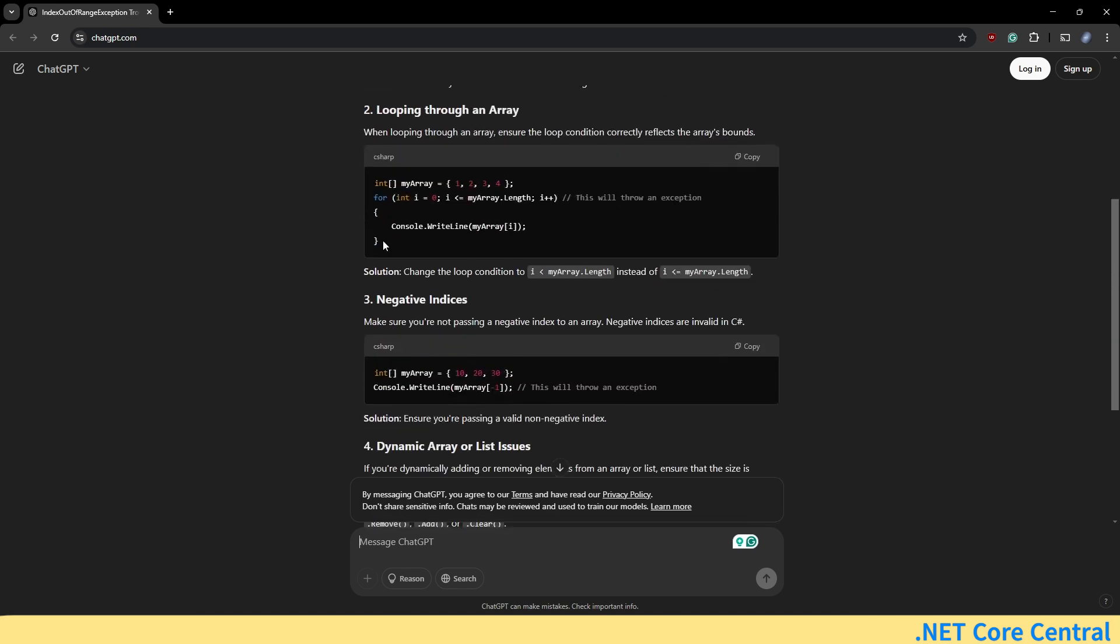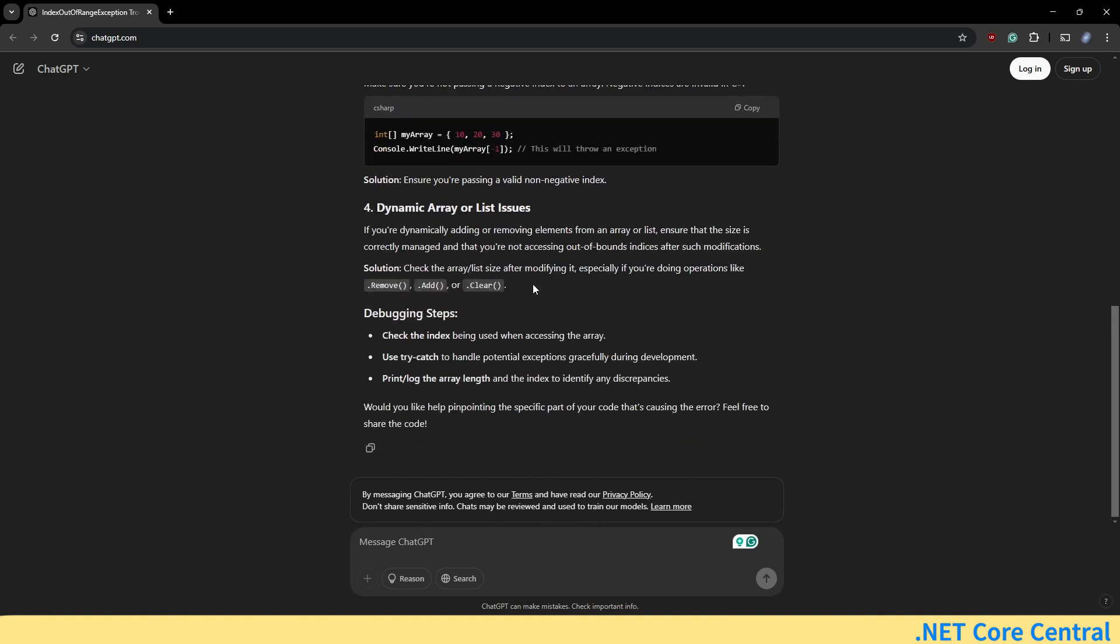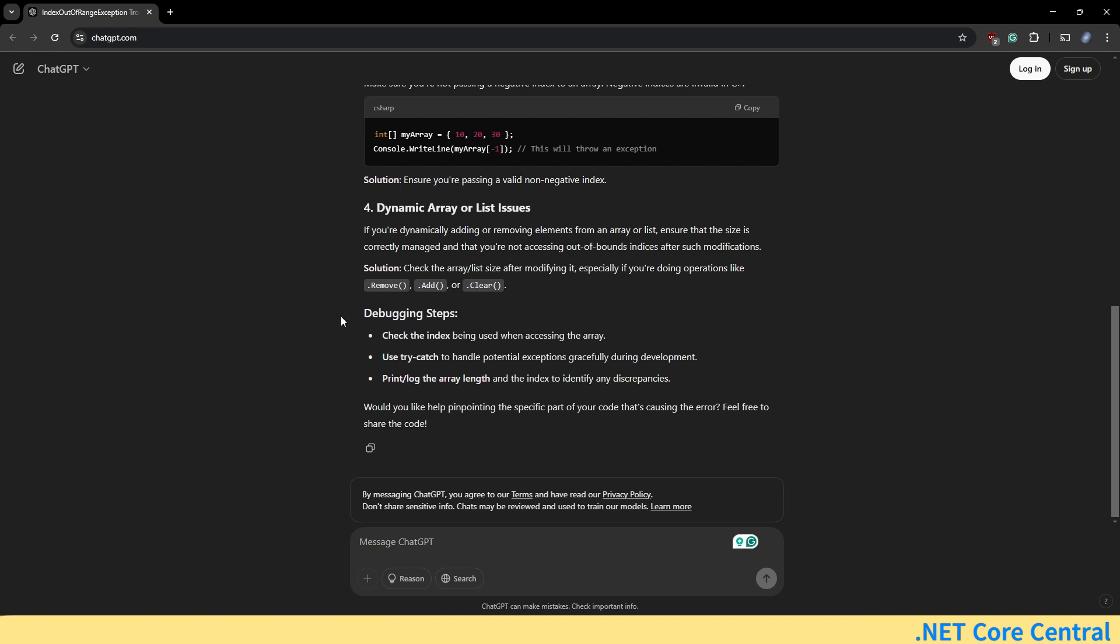It is also showing some best practices on how to use indexes. Now, especially this one dynamic array and list issues. If you are dynamically adding or removing elements from an array or list, ensure that the size is correctly managed and you are not accessing out of bounds indexes after such modifications. The solution is check the array or list size after modifying it, especially if you are doing operations like remove, add or clear. So this is very informative. And in debugging steps, also it is providing check the index being used when accessing an array, use try catch to handle potential exceptions gracefully, and print log the length of the array and the index identifying discrepancies. So this is pretty useful feedback from ChatGPT.